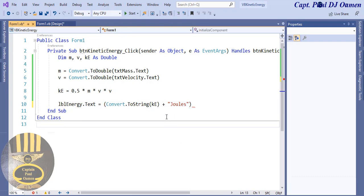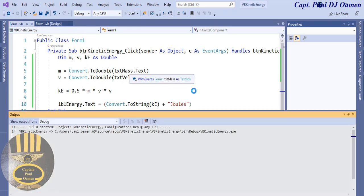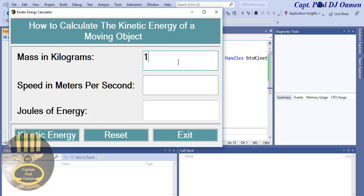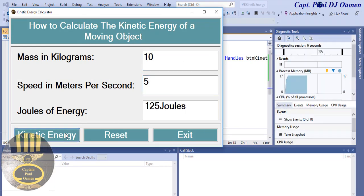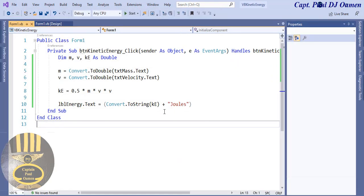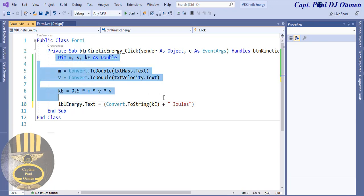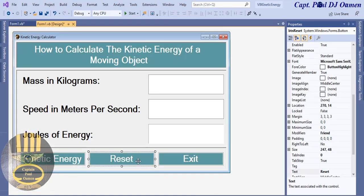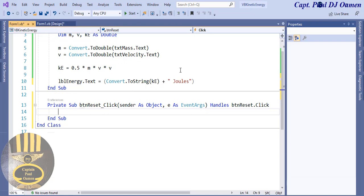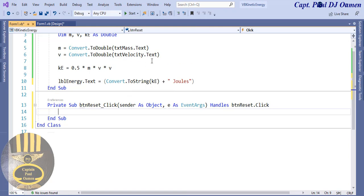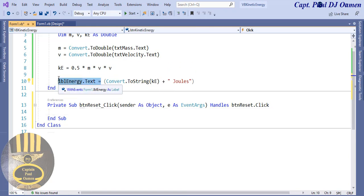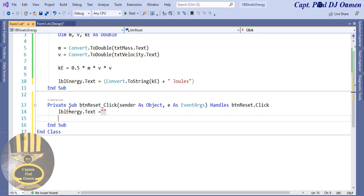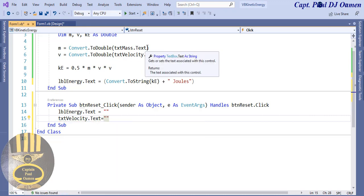Let's check if this code works — enter 10 for mass and 5 for speed. It's working. Let's add a bit of spacing in the output. That's working — those are the simple lines of code to calculate kinetic energy. Now let's take care of the Reset button: reset all fields by clearing txtMass, txtVelocity, and lblEnergy.